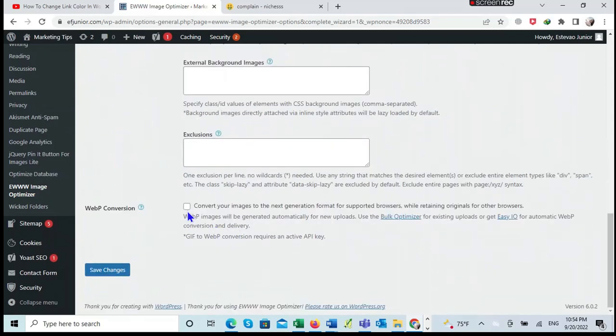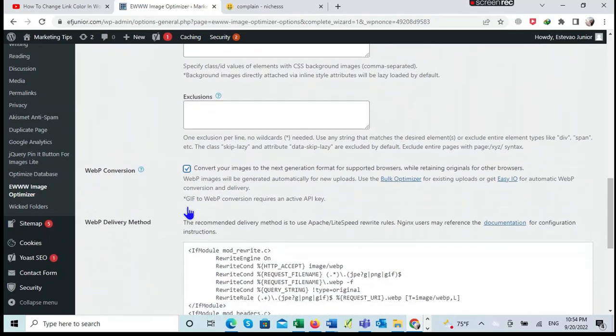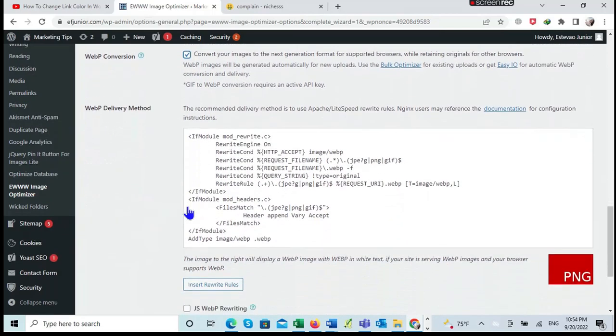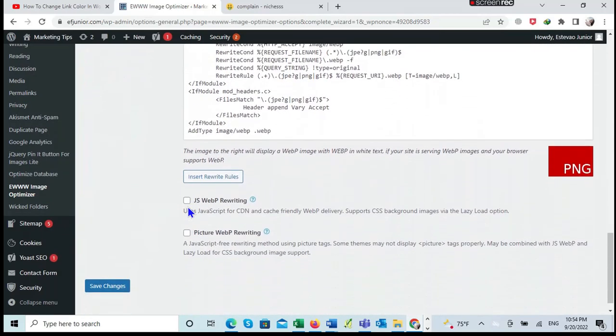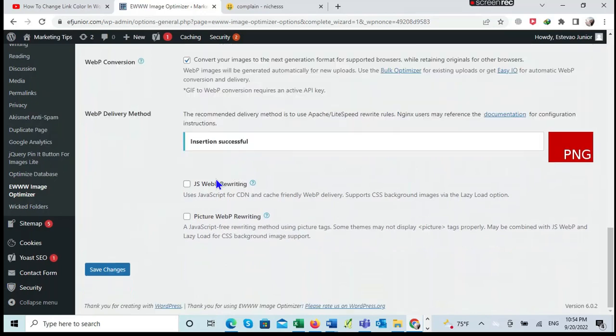The next one that I will select is this one: WebP Conversion, in order to see if the image will be converted automatically or improved automatically. So I also will select Insert Rewrite Rules.